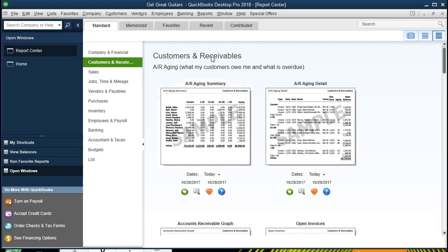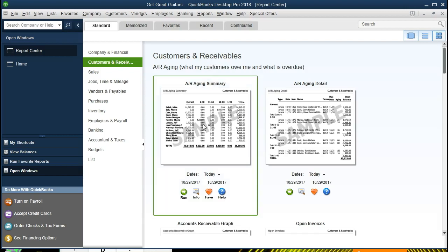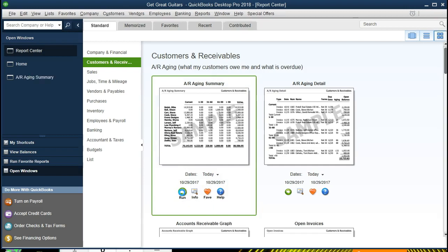It's a very important report because it'll give us that indication of what kind of receivables are not going to be possibly collectible, or which ones we want to spend most of our time on collecting. We're going to go down here and run this report.